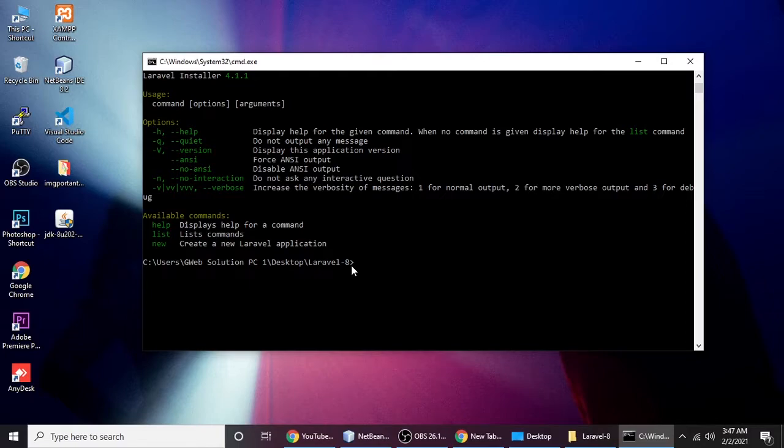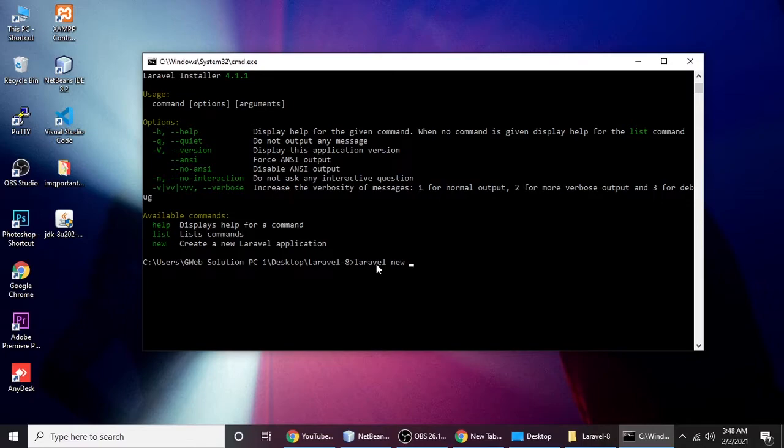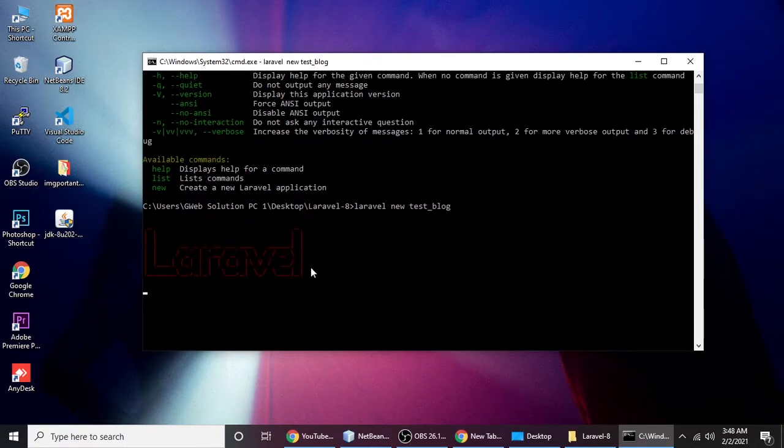Now we will create a project, blog, or any Laravel application. For that we need the command laravel new, and you can give your application name like application or blog or anything. I am typing test_blog and hit enter.